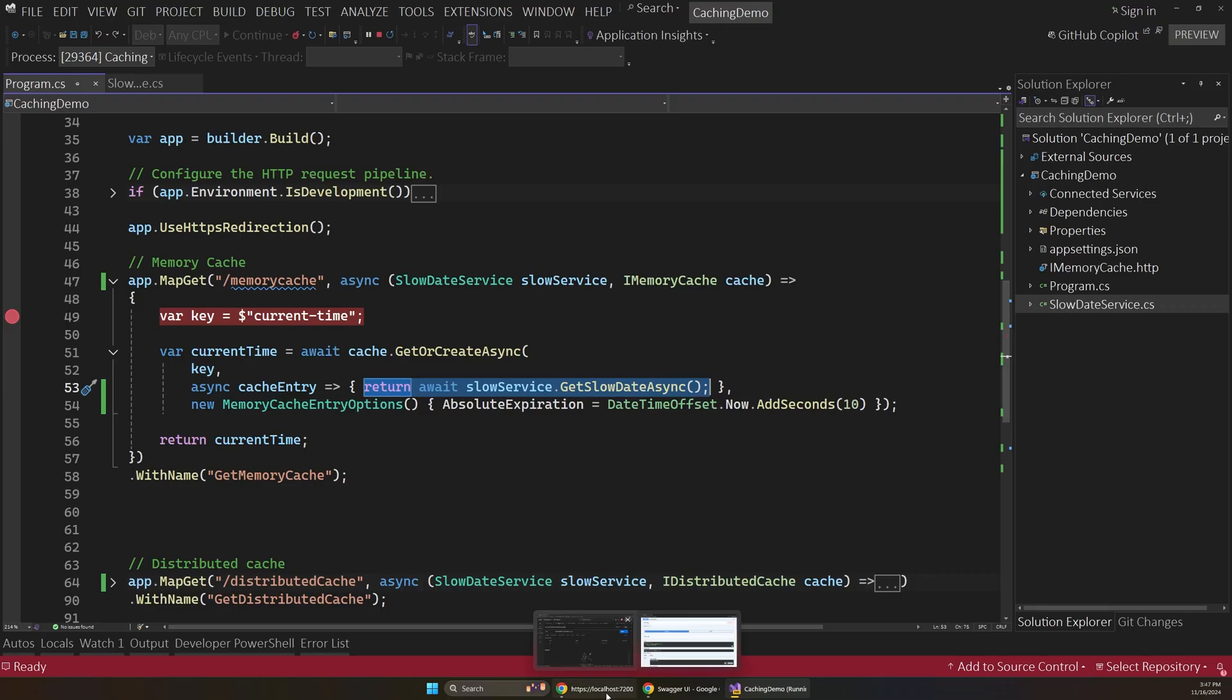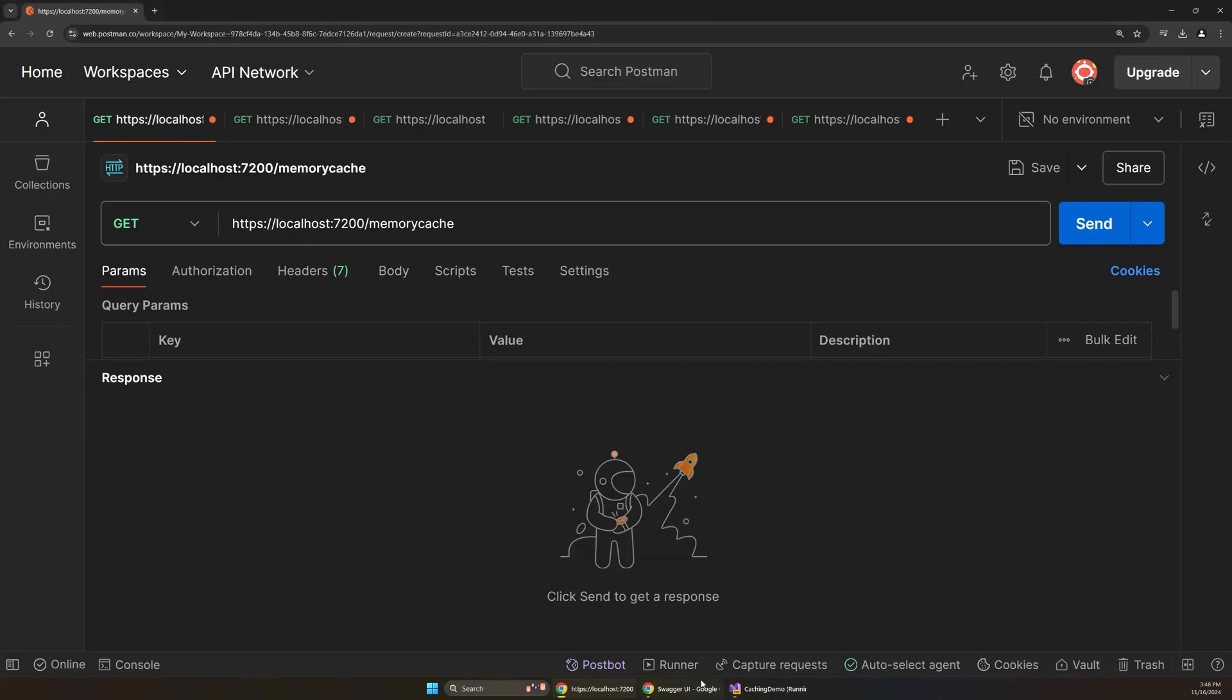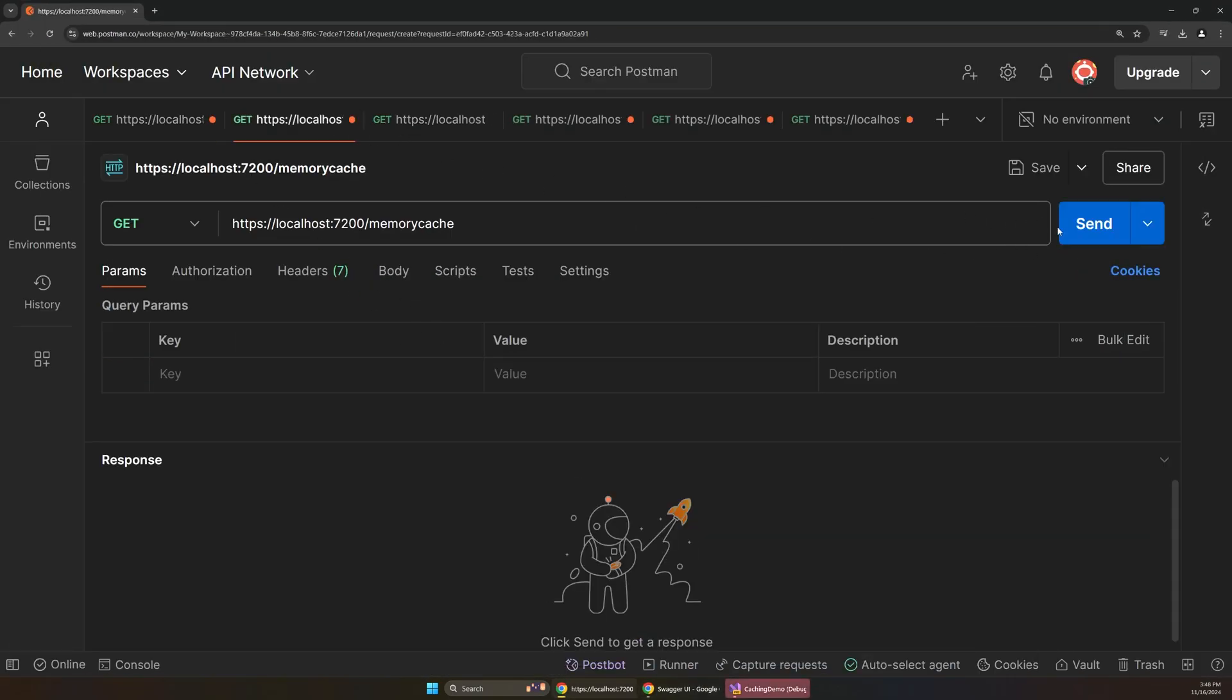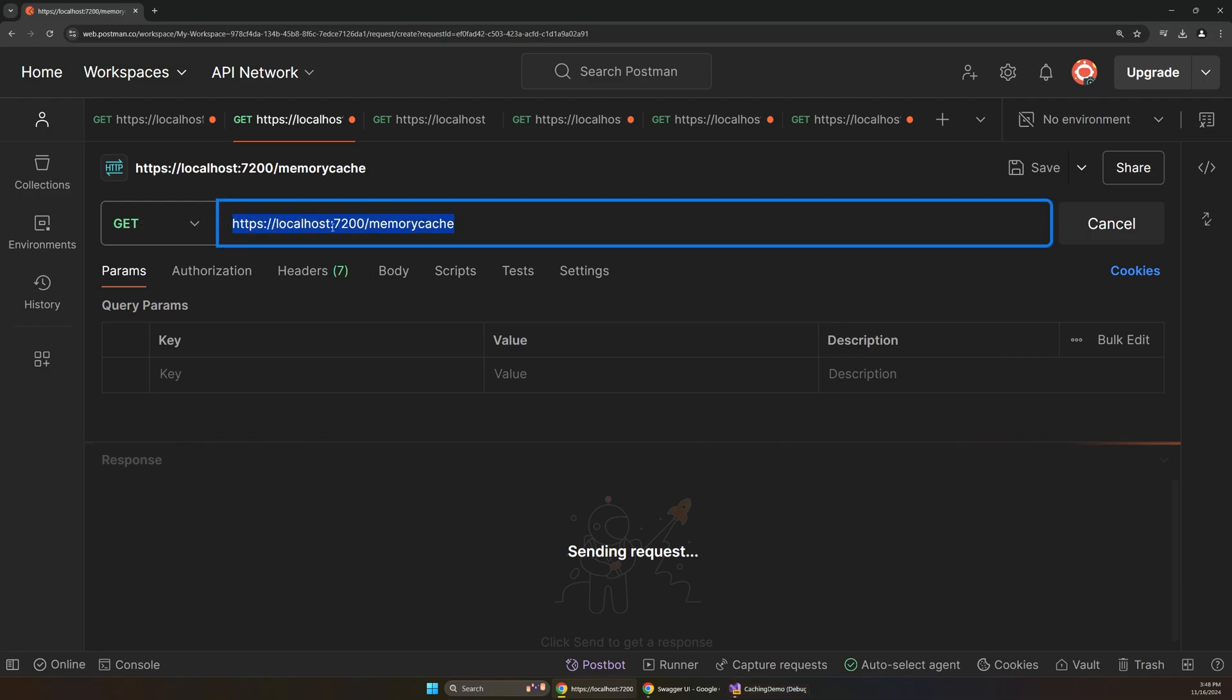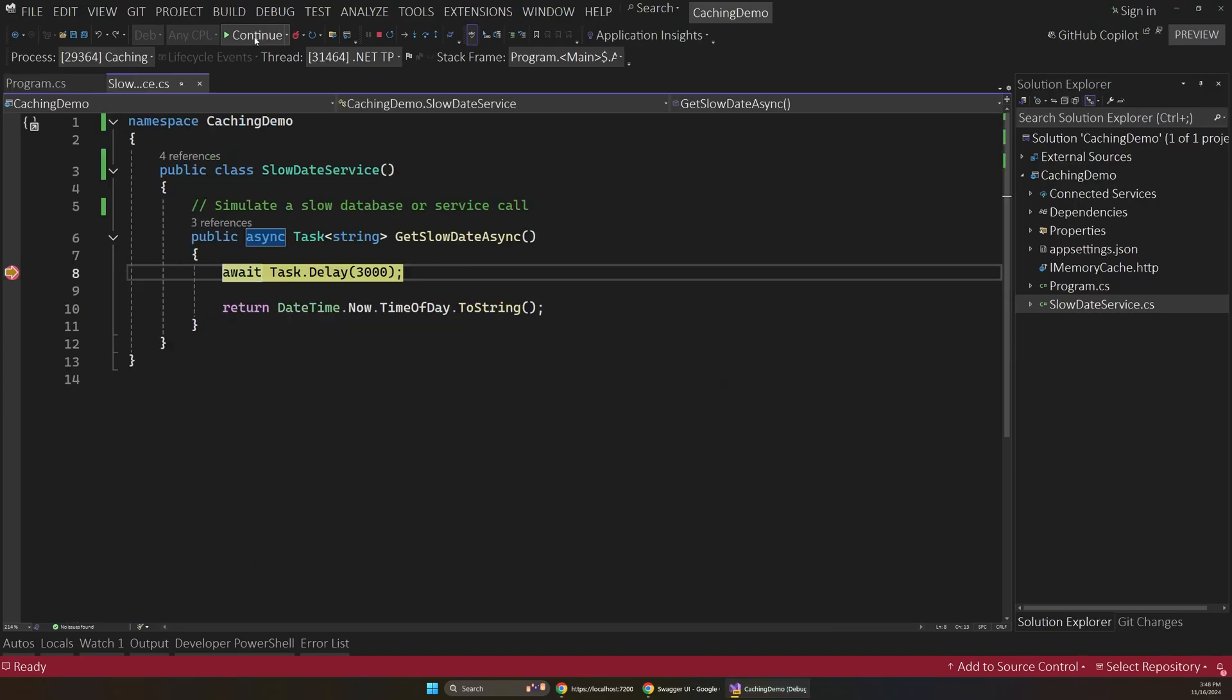And to simulate that, we can actually do something like Postman. This is better for testing this than the Swagger UI interface. So if I were to quickly fire this off and then fire off the second one, so that's two requests to our memory cache endpoint.